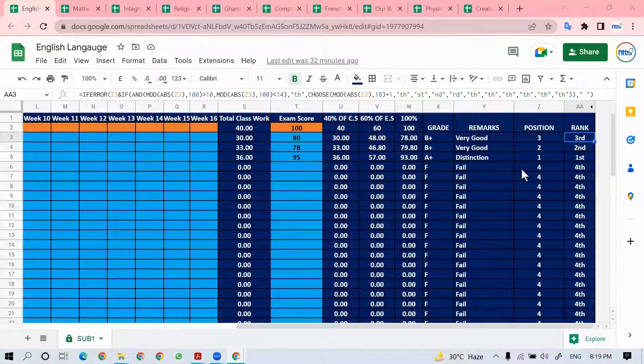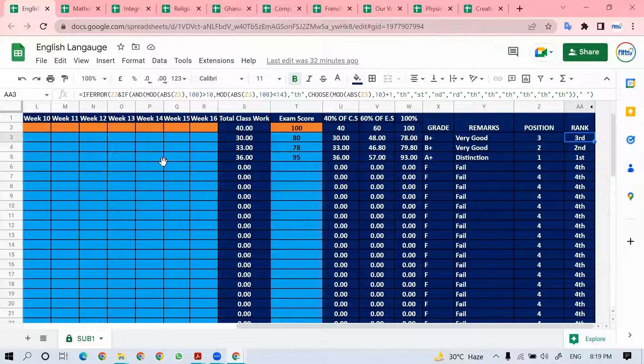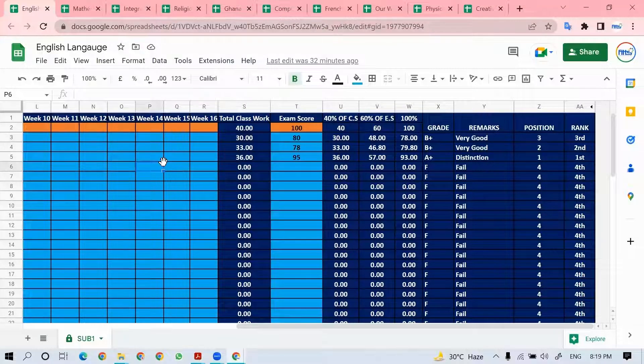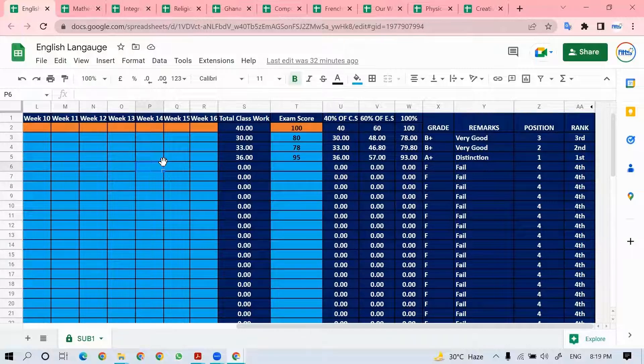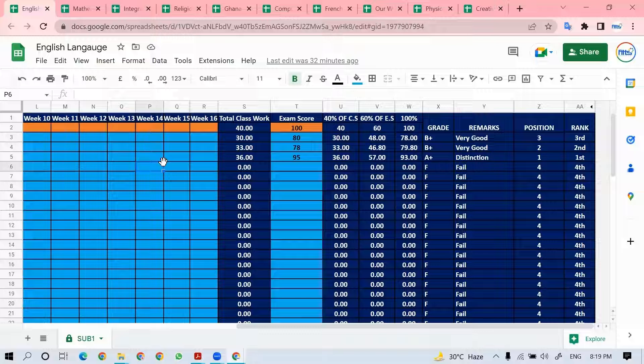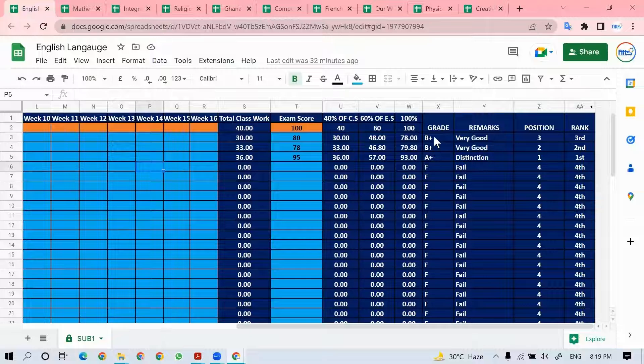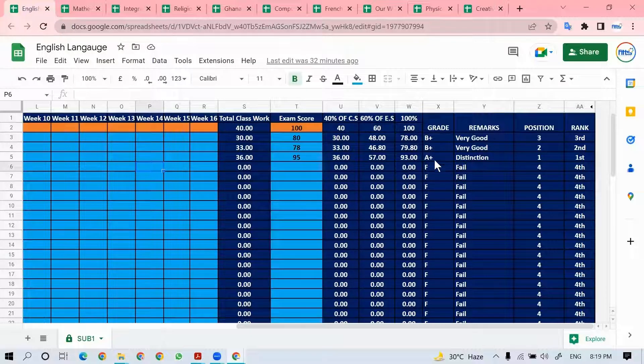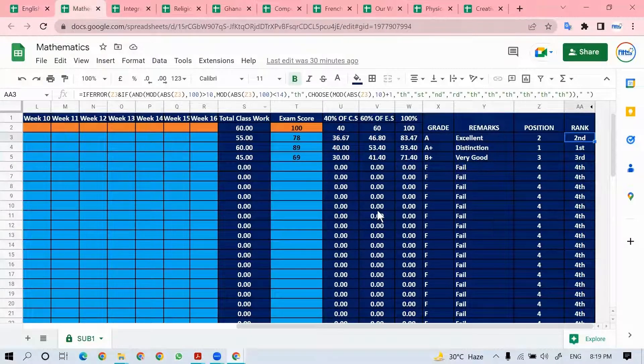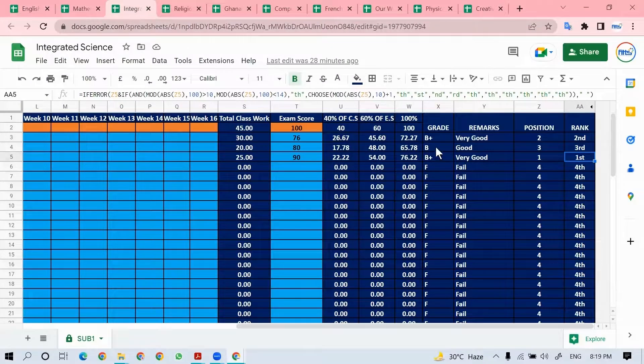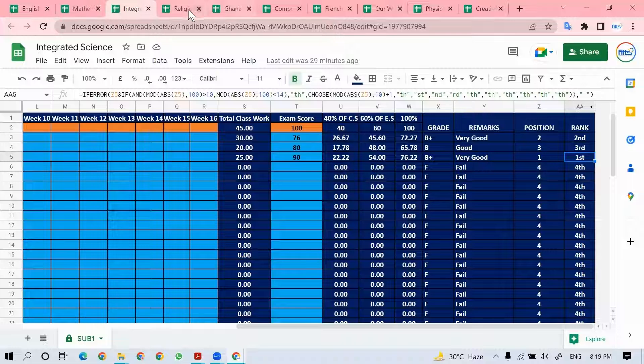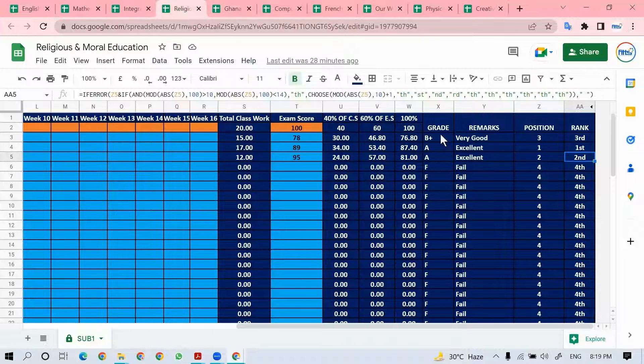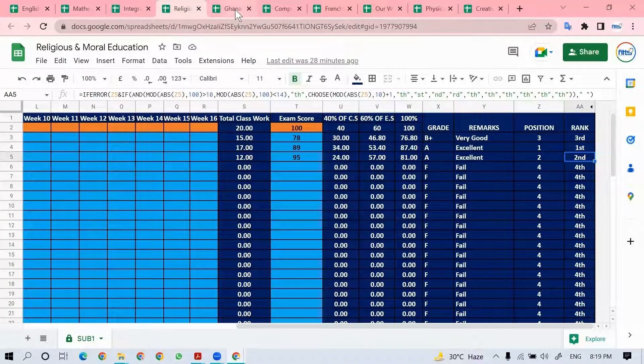Now that all entries have been made, let's quickly take a look. I want you to maybe write it down so that when you generate the report, you can compare. These are for Fifi, Ama, and Nana. For English language: B plus, B plus, A plus. Mathematics: A, A plus, B plus. Integrated science: B plus, B, B plus. Religious and moral education: B plus, A, A.